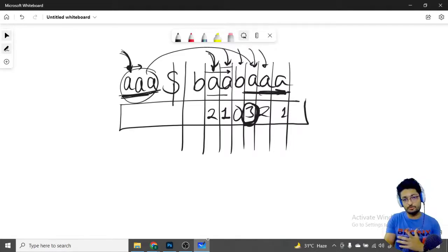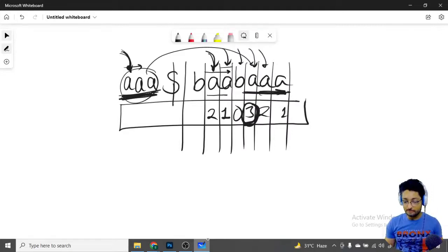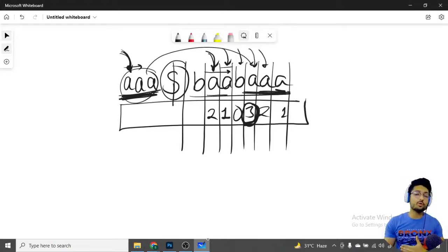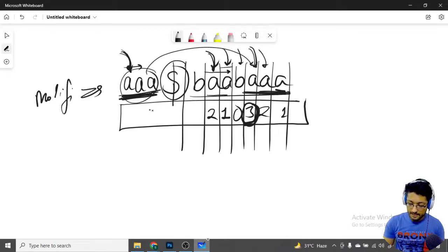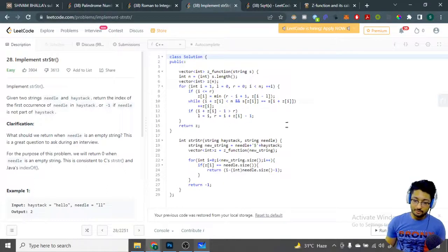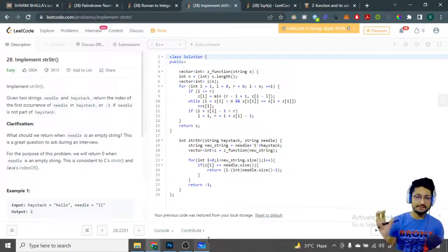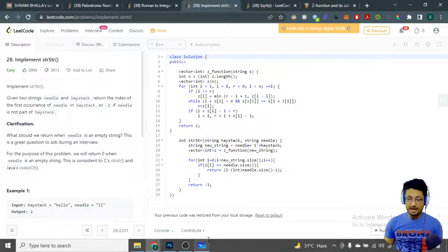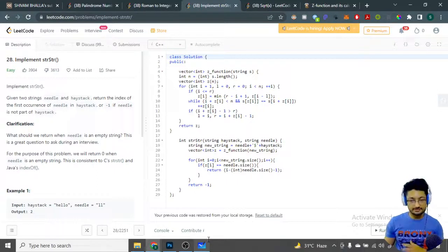Wherever you find length 3 in the Z-array, it means there is a complete match of the prefix — the substring you're looking for — at that position. Once you find that match, you return the index. Because the string is modified — needle plus dollar plus original — to get the original index back, you subtract the needle length plus 1 (for the dollar sign). So the final index returned is i minus needle_size minus 1, and that's the actual index in the original haystack string.